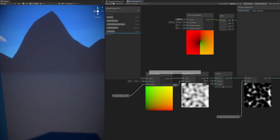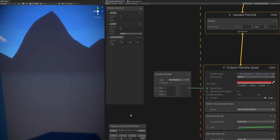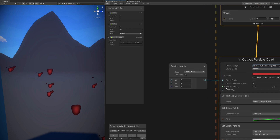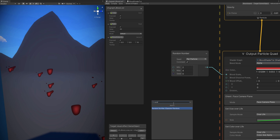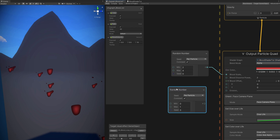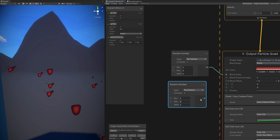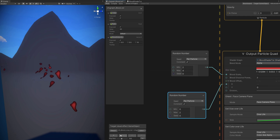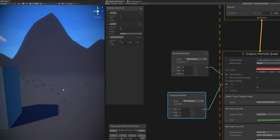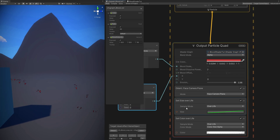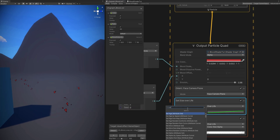Now in VFX Graph, this allows us to — if we open the blood offset — only add a random number for the X, something between 0 and 2. This will add a lot of randomness. You can increase the maximum even more if you want. As you can see, it's a lot more random.